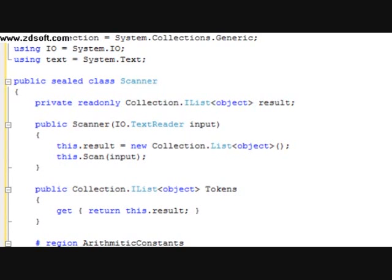Hey YouTube, my name is Zach and I'm the creator of Cassandra Mar, and today I'm going to be doing part 4 in this series of tutorials explaining how to create your own programming language.